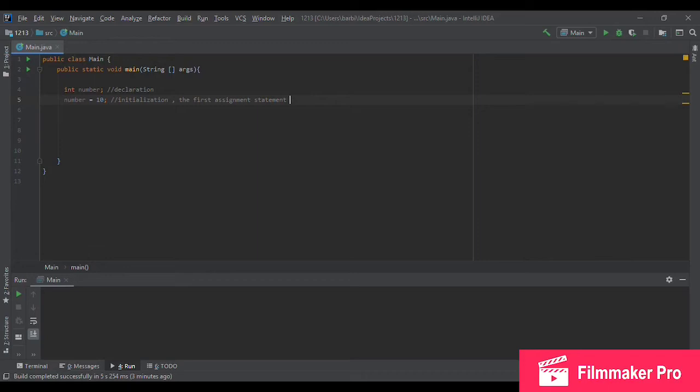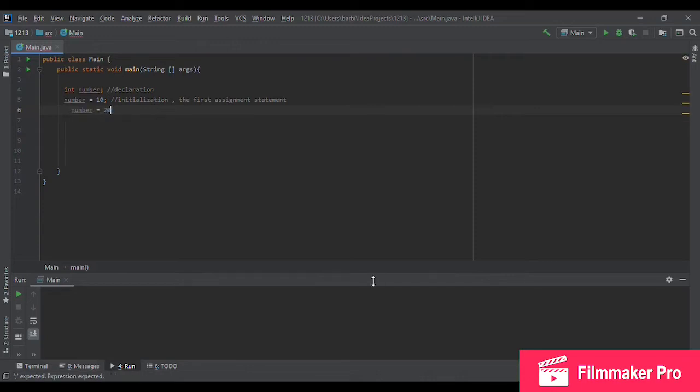So you can have as many assignment statements for a variable as you want. Of course, each time you make a new assignment statement, its value changes. So you can, for example, change our variable number here into 20 and then again to 30 and so on.